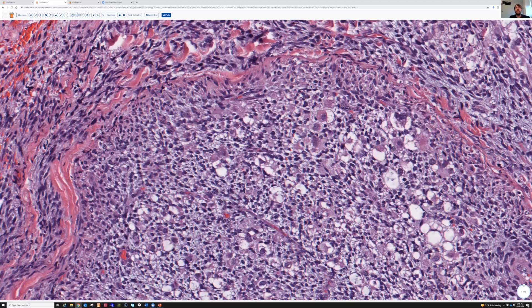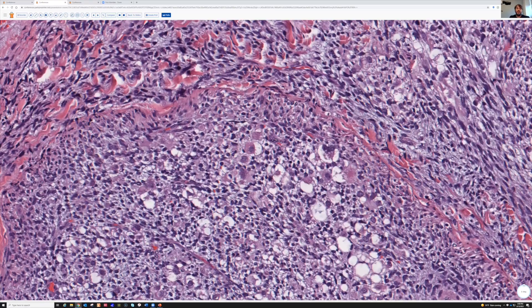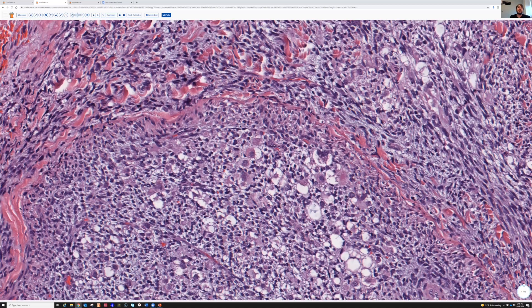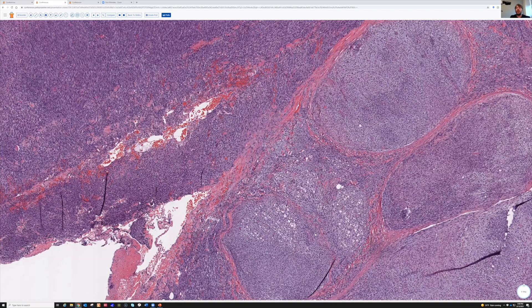Malignant triton tumor doesn't make any difference in treatment or prognosis to my knowledge. It is useful to know, though, because sometimes when a future biopsy is done without known patient history, it might end in a misdiagnosis of rhabdomyosarcoma rather than MPNST. But in any case, it's more of a pathologic curiosity rather than something needed for patient care.